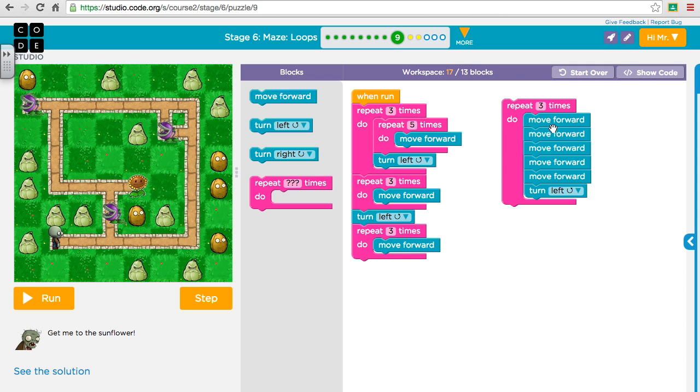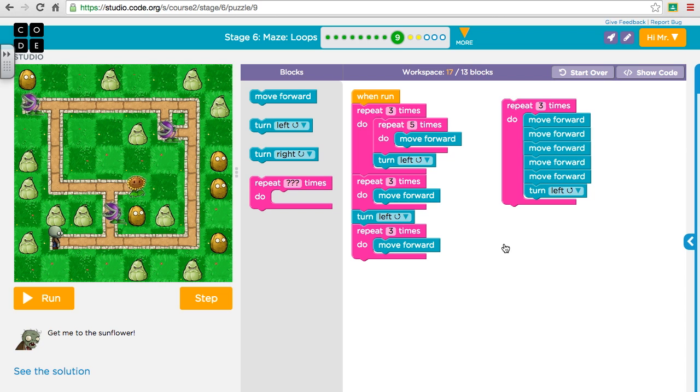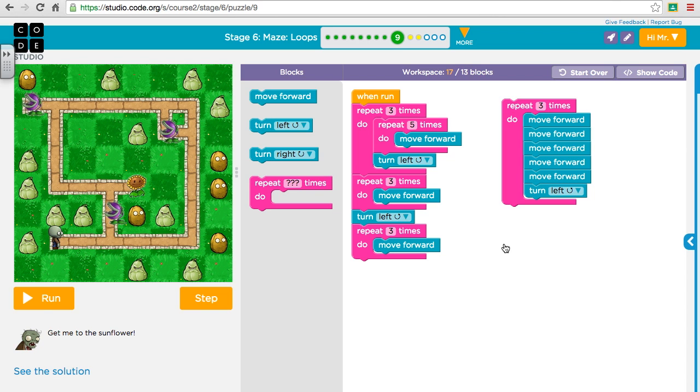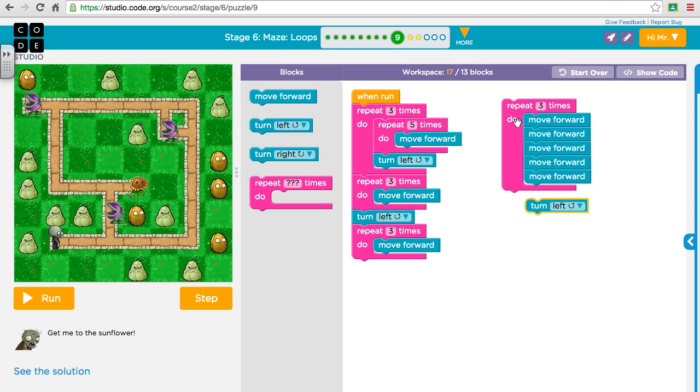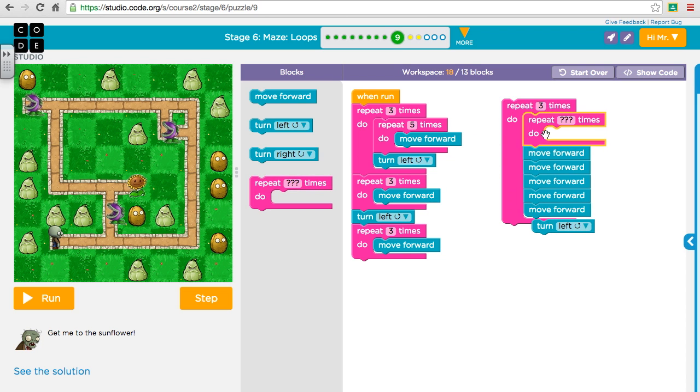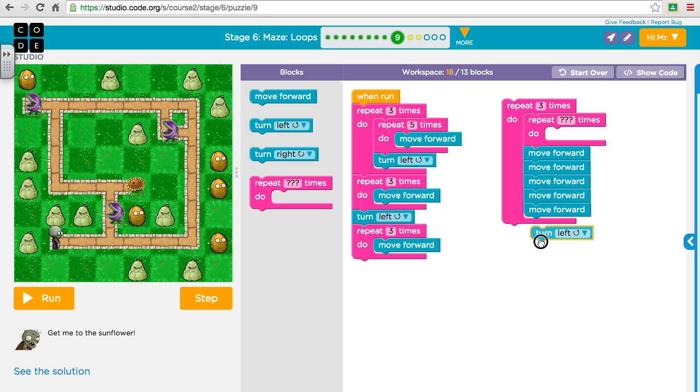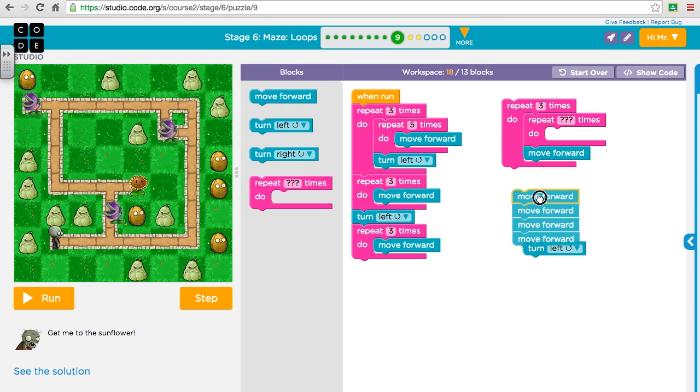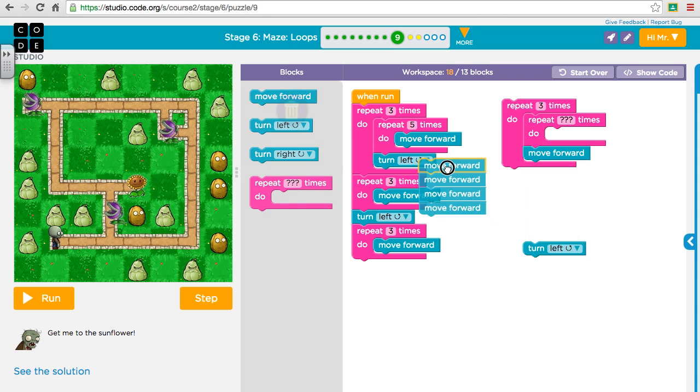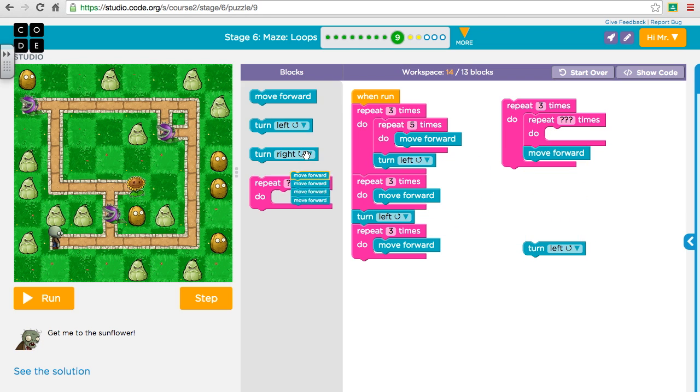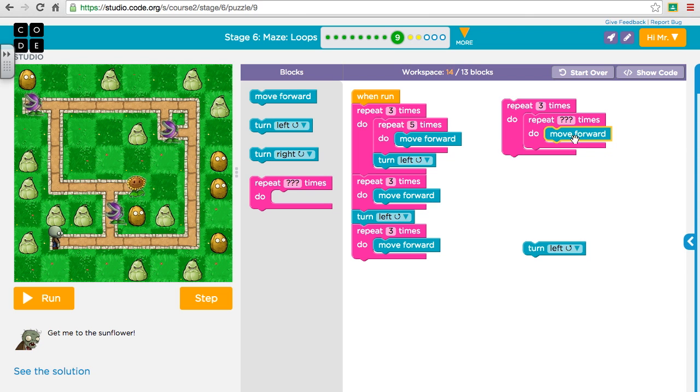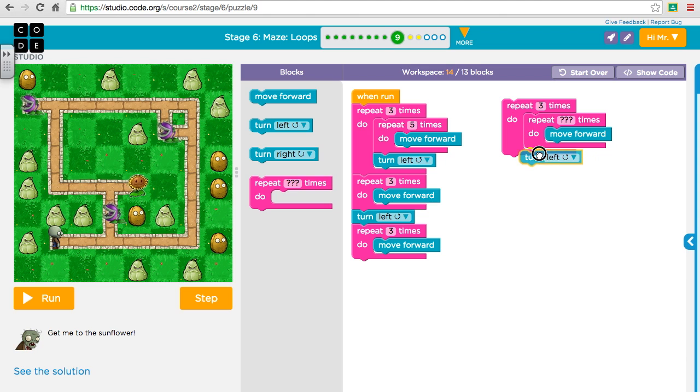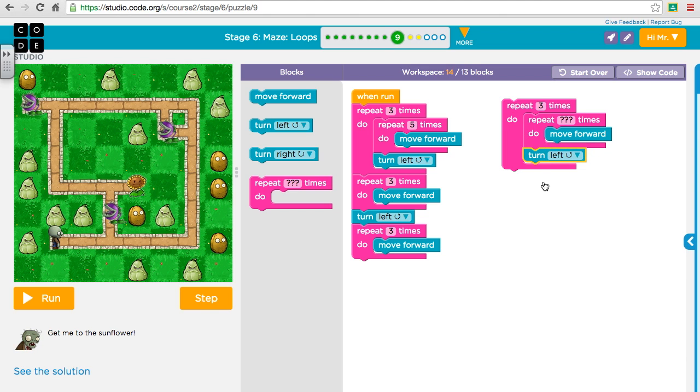But there's obviously an easier way to do this. We know whenever we say the same thing over and over again, we should put that in a loop too. We could take these five forwards and put those in another loop. We don't need five forwards here, what we need is one forward. Let's put these in the garbage and we'll do that five times. Then outside that loop is a turn left.